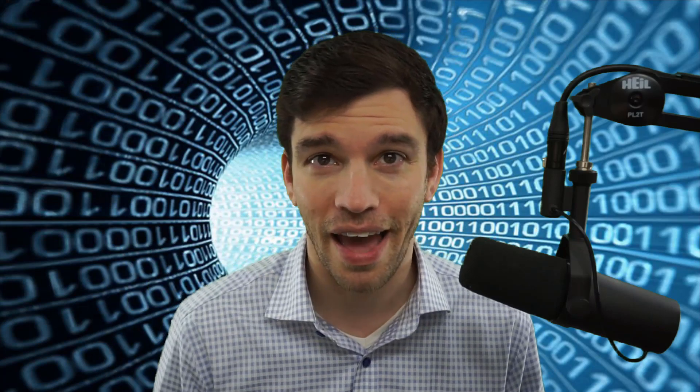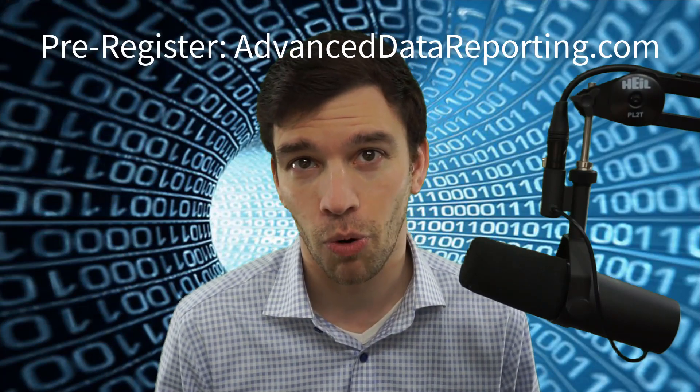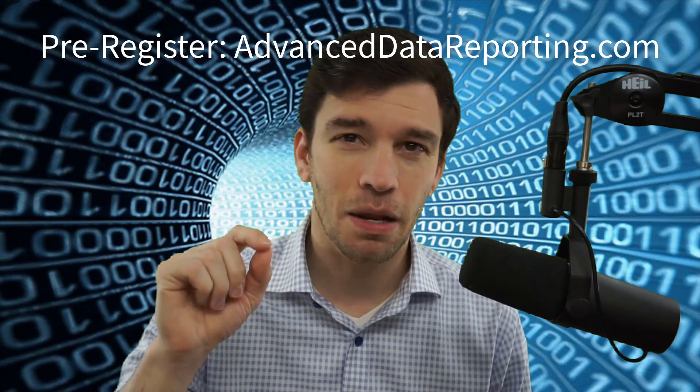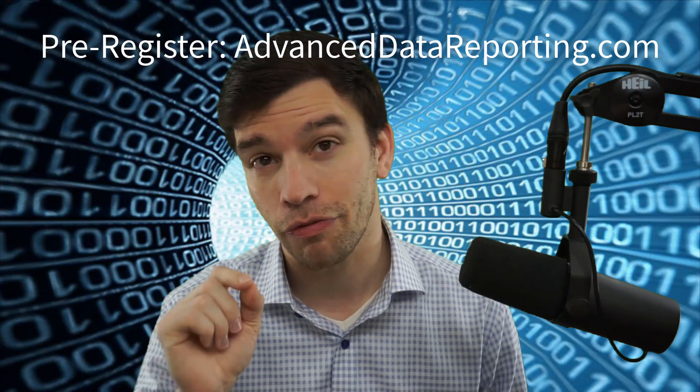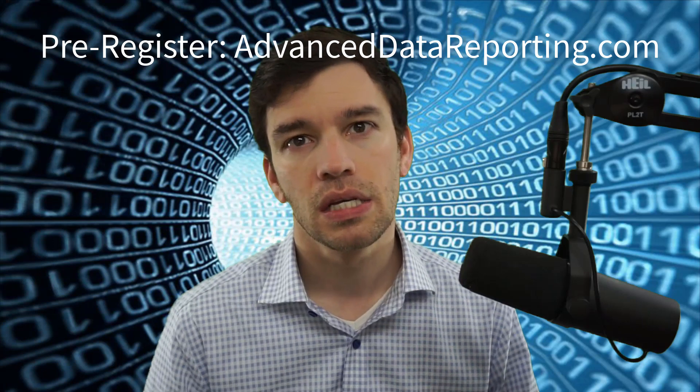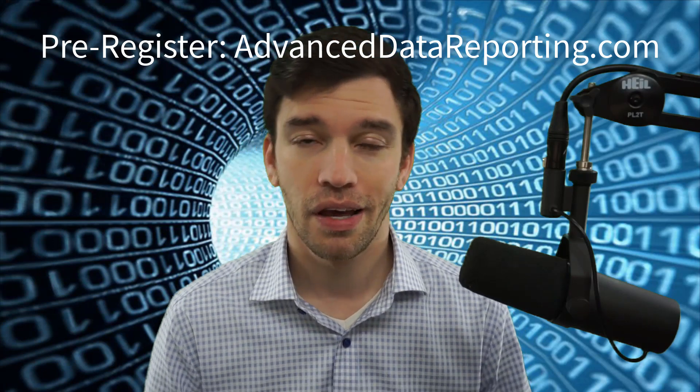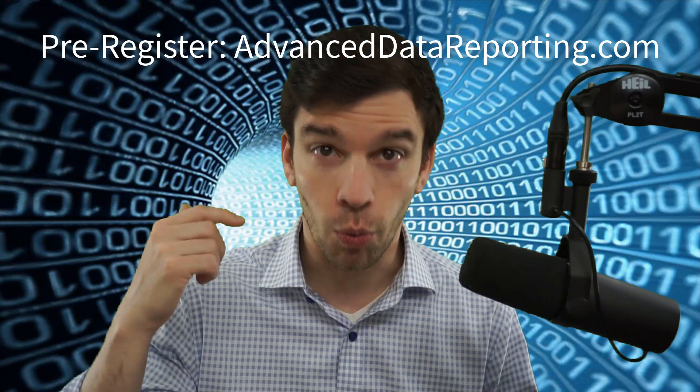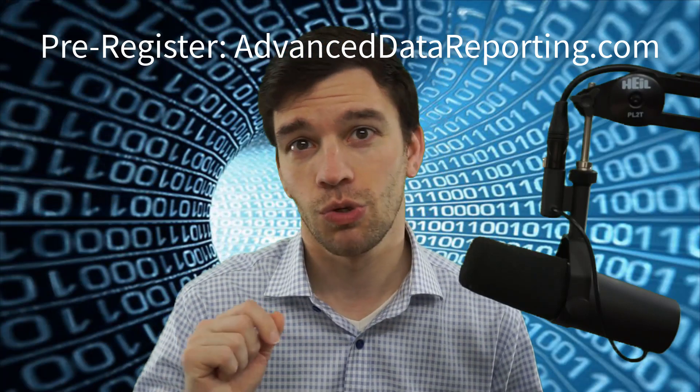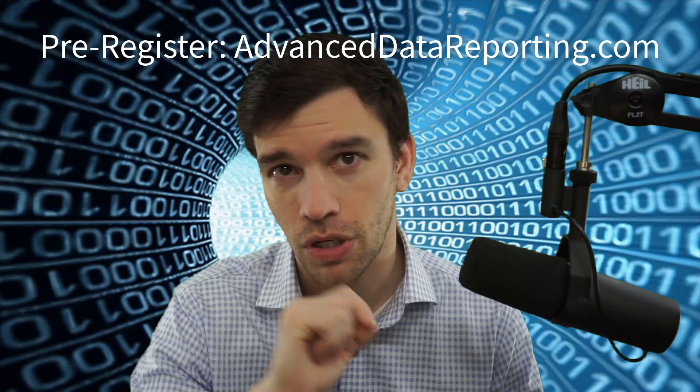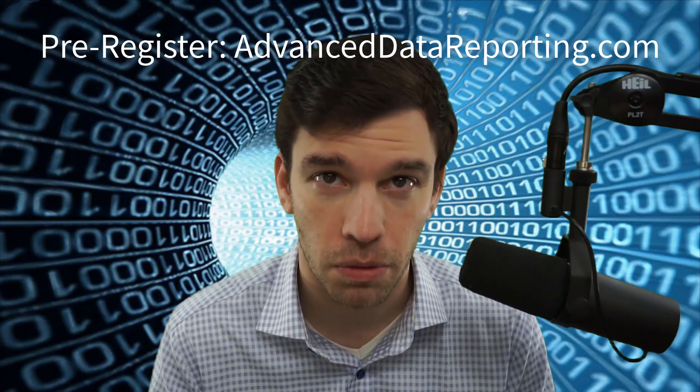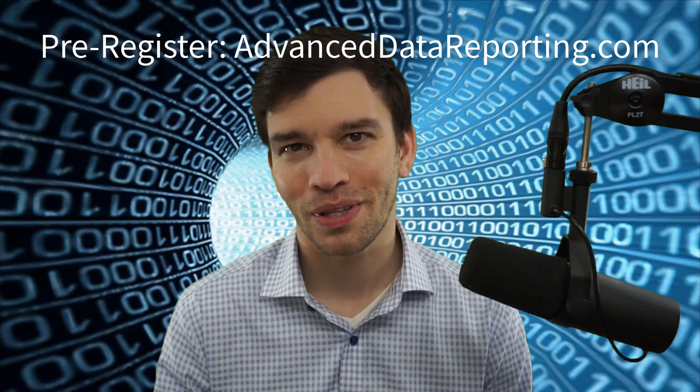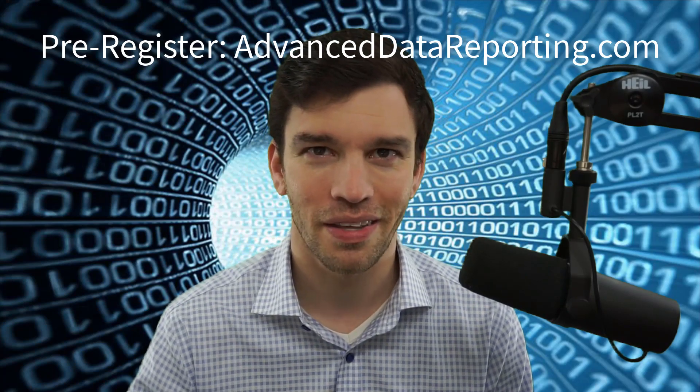So, sign up today at advanceddatareporting.com. Space is limited again. It's going to be eight live sessions and the final session is going to be a full day session live in New York. If you're not in New York, like all the sessions, it will be live streamed to all the students as well as recorded and saved and you can go back and watch it anytime for a complete year. I can't wait to meet you all personally and learn more about you. I'll see you there.